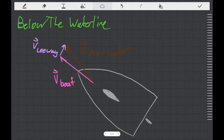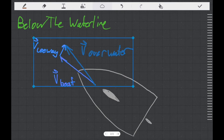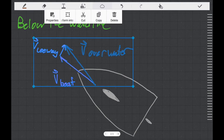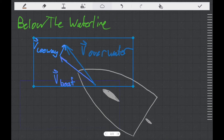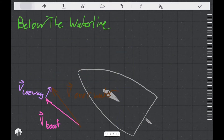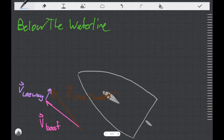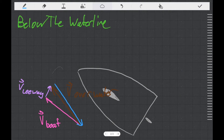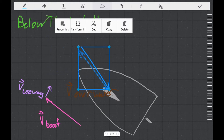By similar reasoning to the example in the vectors video about a person holding a string on a stick, if we have a boat moving through the water at a certain velocity v over water, it's reasonable to say that from the boat's perspective, what it feels is water moving over its foils in the exact opposite direction. So what we're going to draw is another velocity vector that represents the flow of water over the foils.